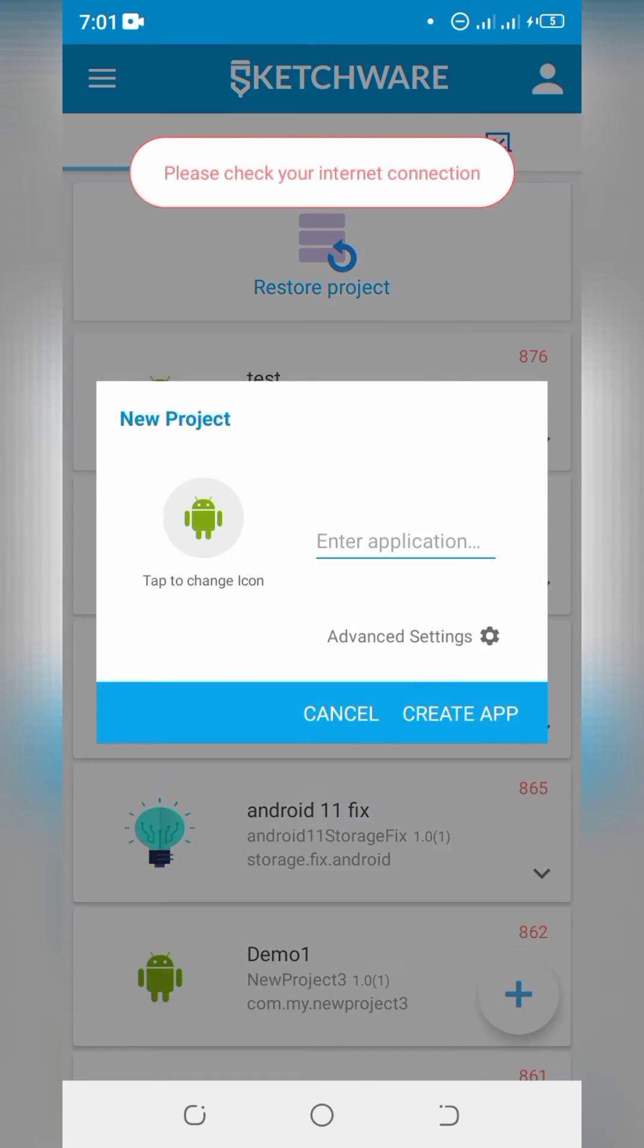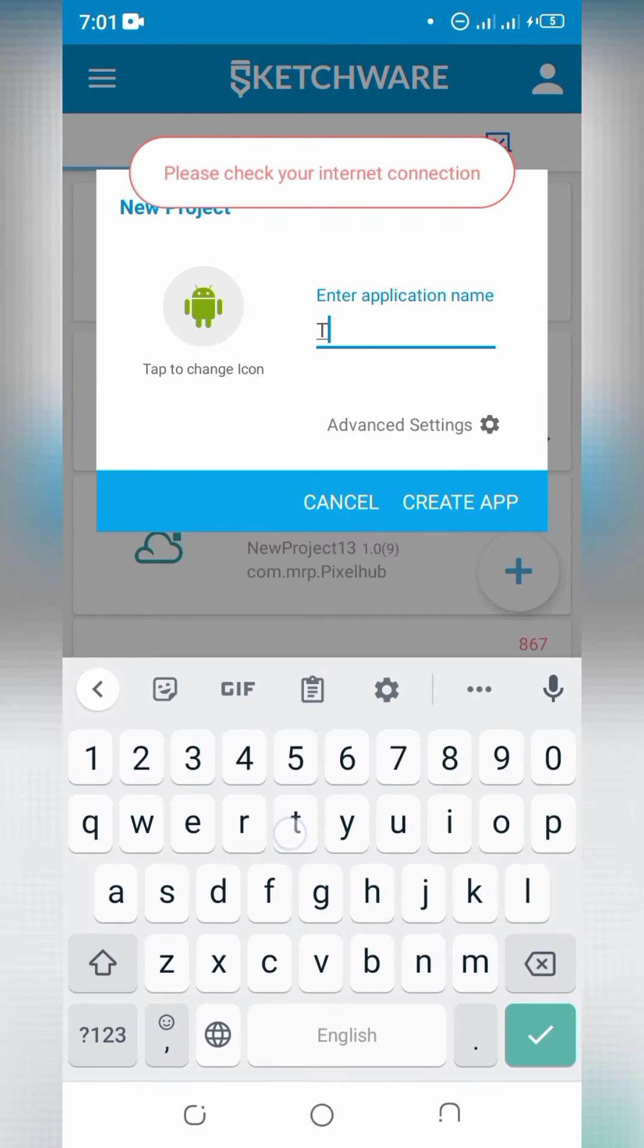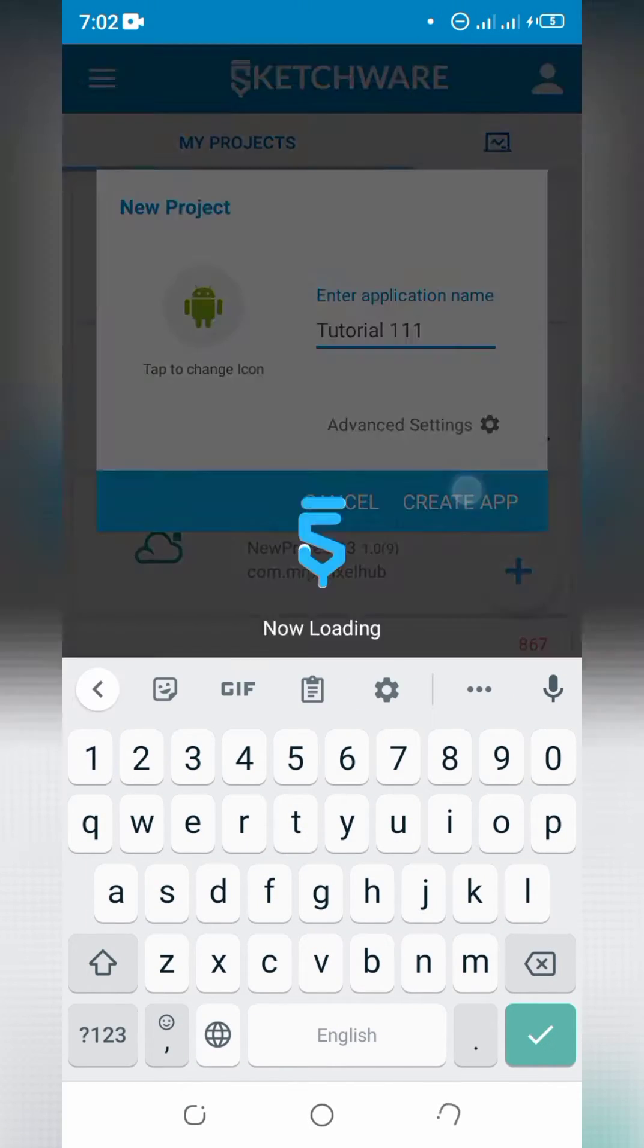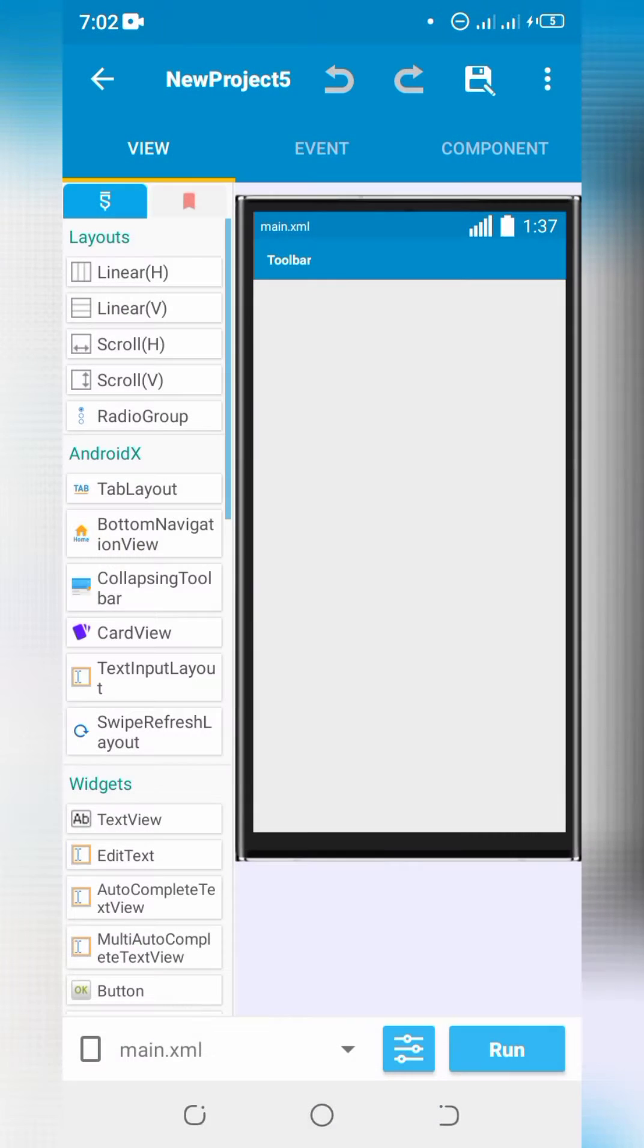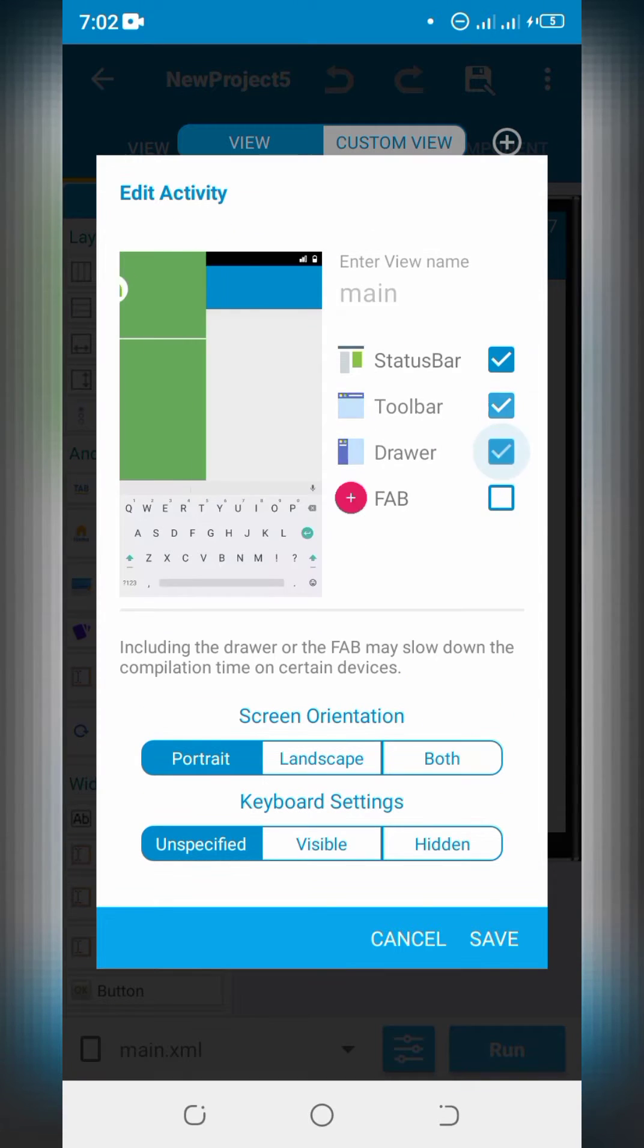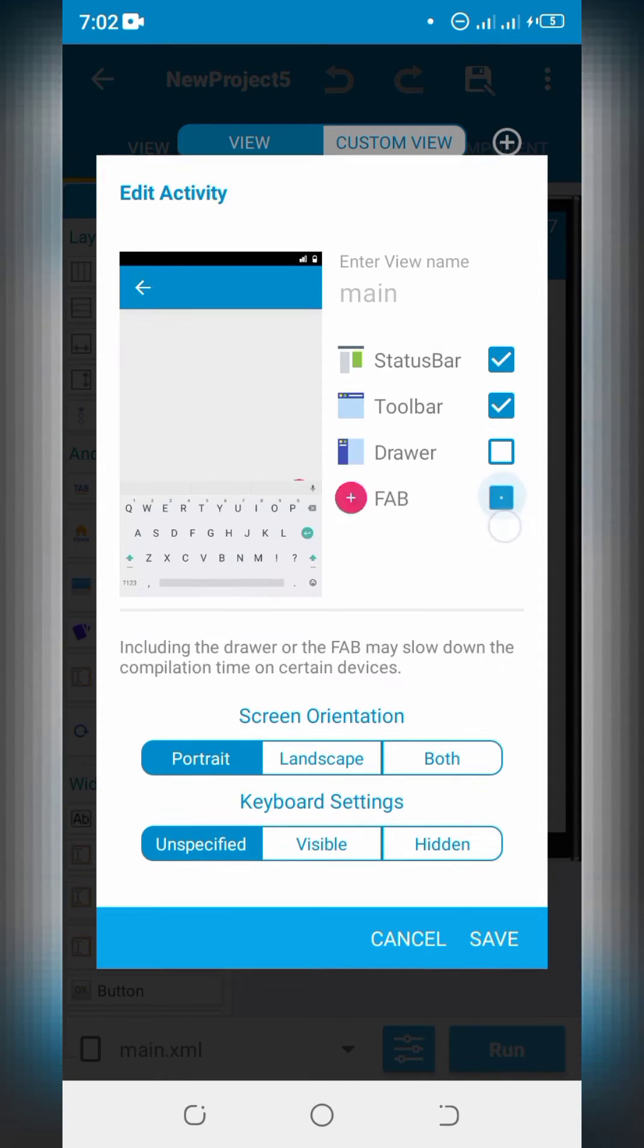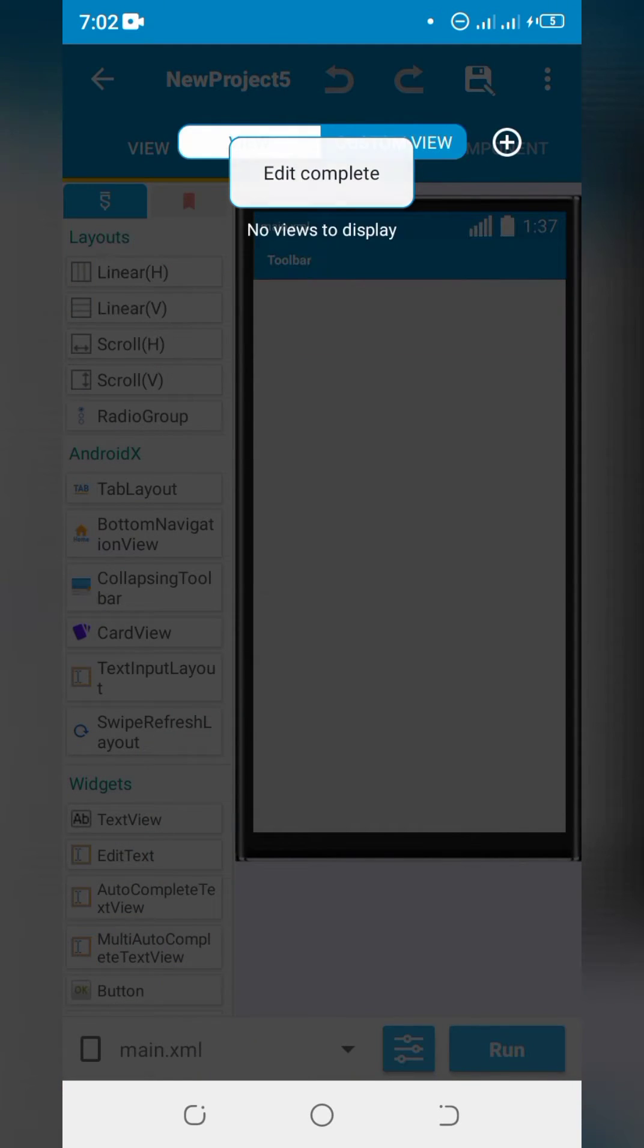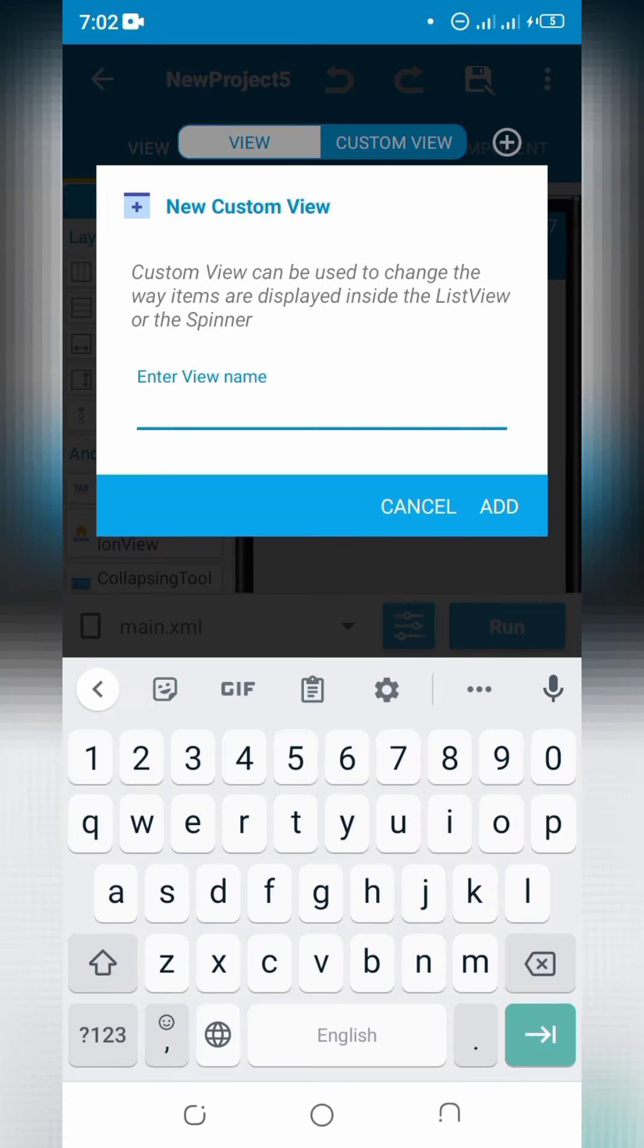Open Sketchware Pro app. Create a new project and open it. Click on main.xml and check to add floating action button. Create a custom view and set its UI.